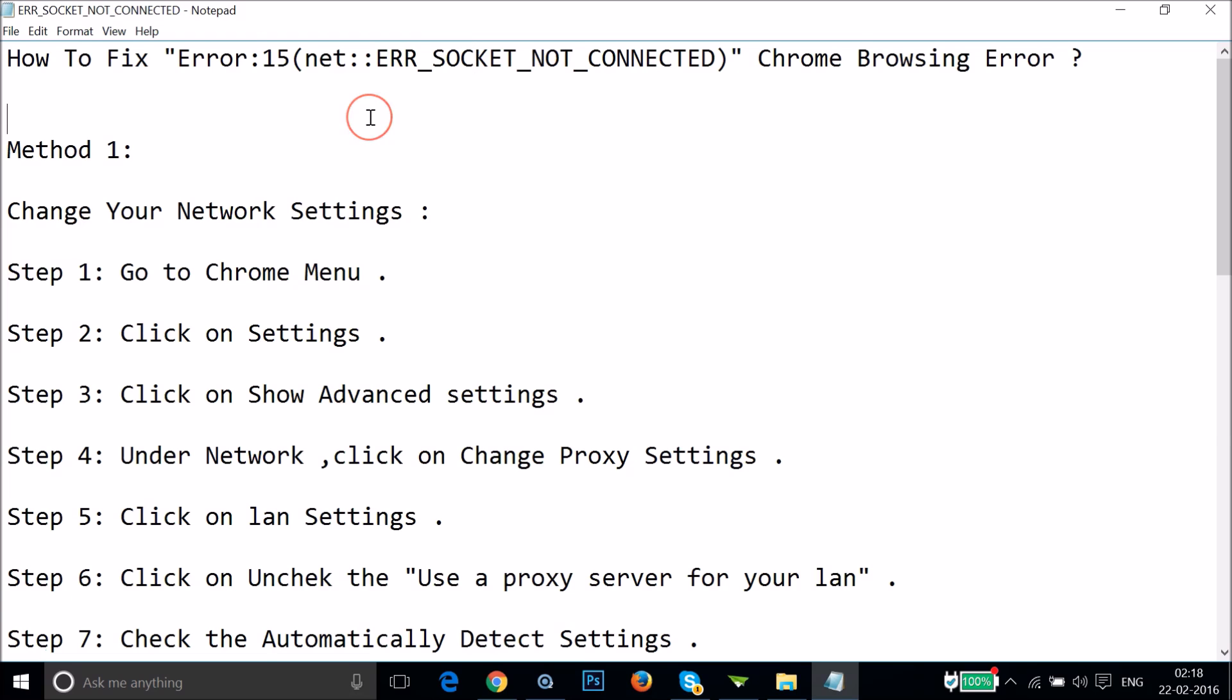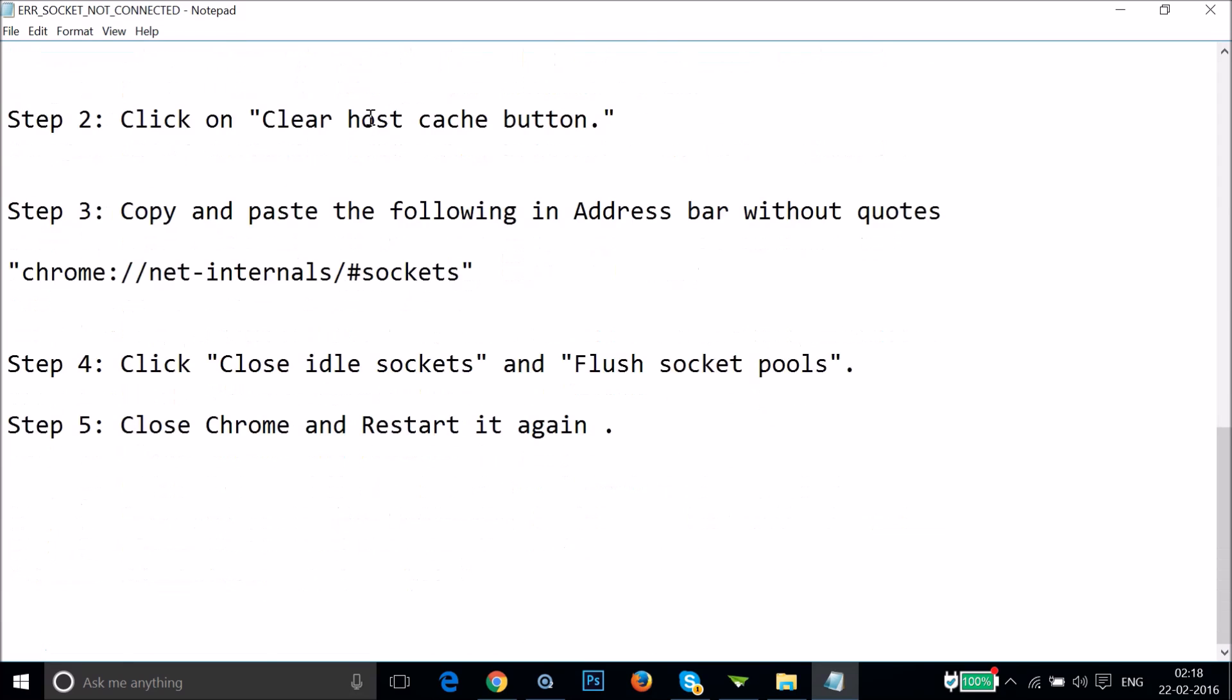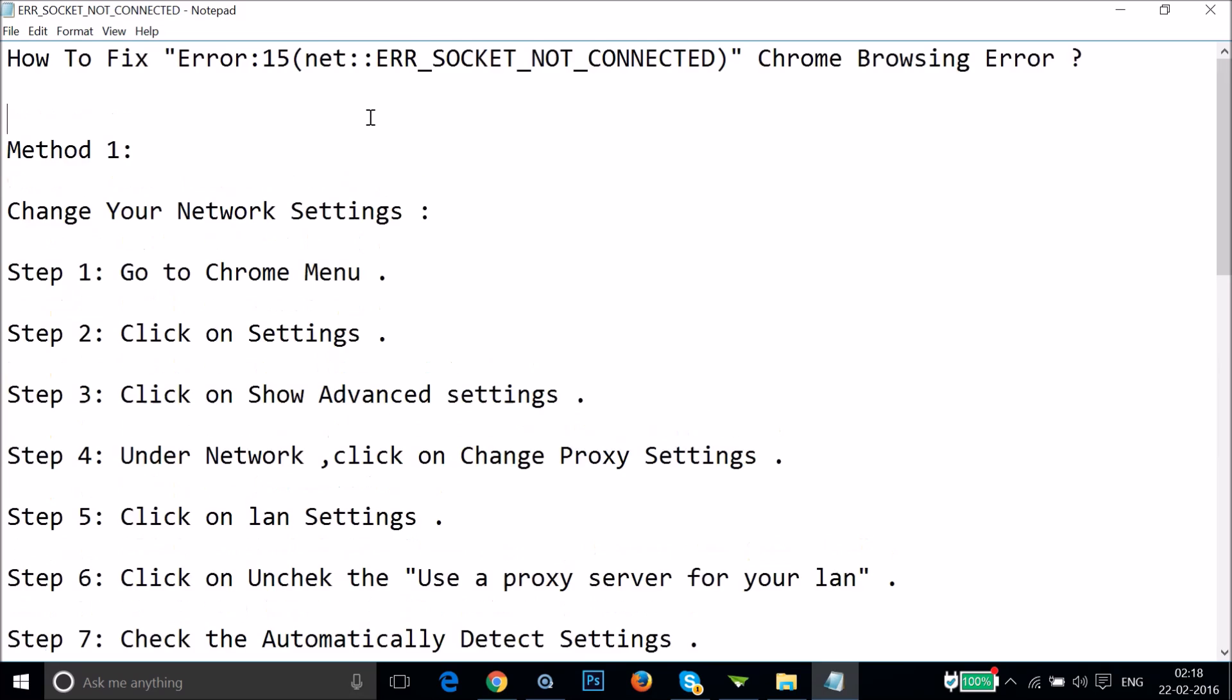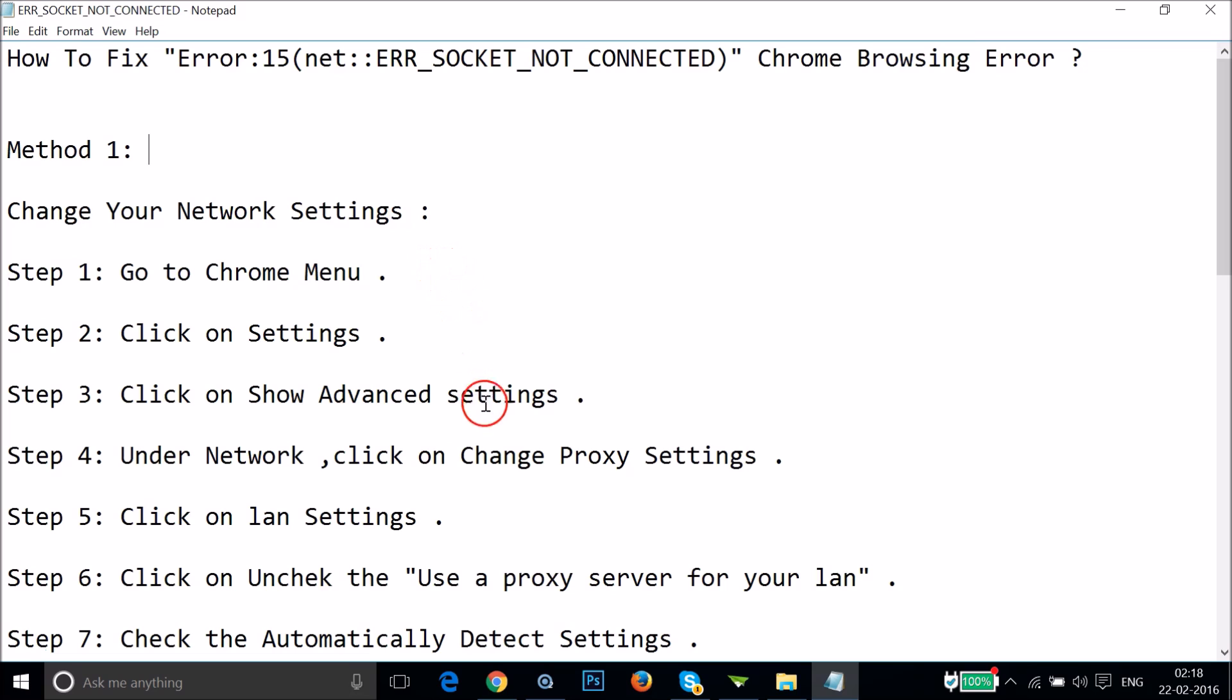I'm going to show you two methods you can try. Method 1: You have to change your network settings. In order to do that, you have to go to your Chrome browser.